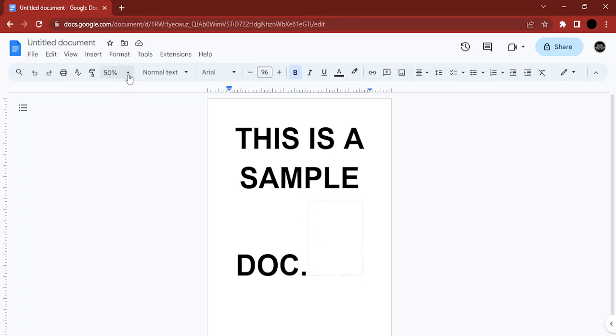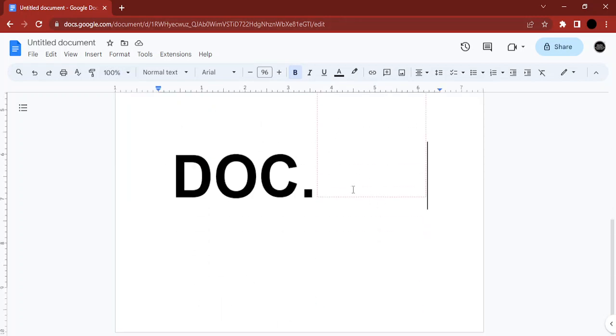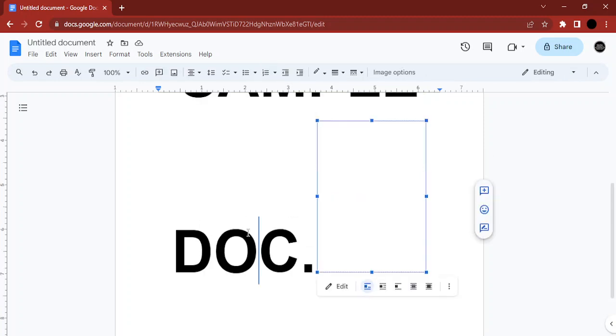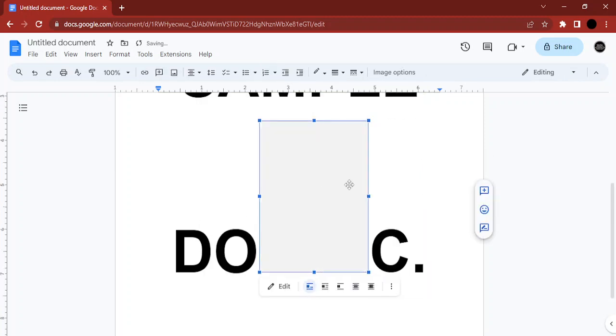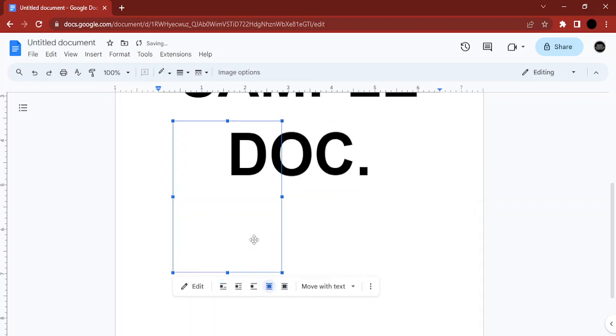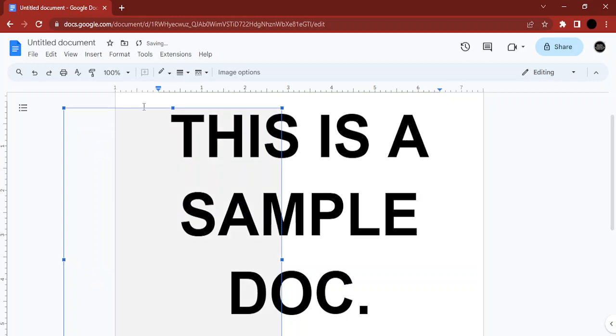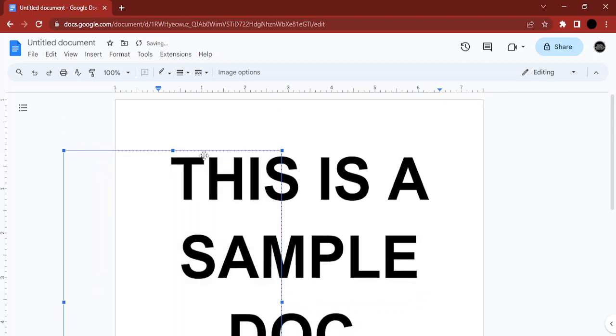Now I'm just going to increase the zoom percentage to 100% so that we get a better look at it. Now what we're going to do is select the shape and then just change it to Behind Text so that our text doesn't get compromised. Then using the arrow keys and this move button, we can actually move this shape to wherever we like.